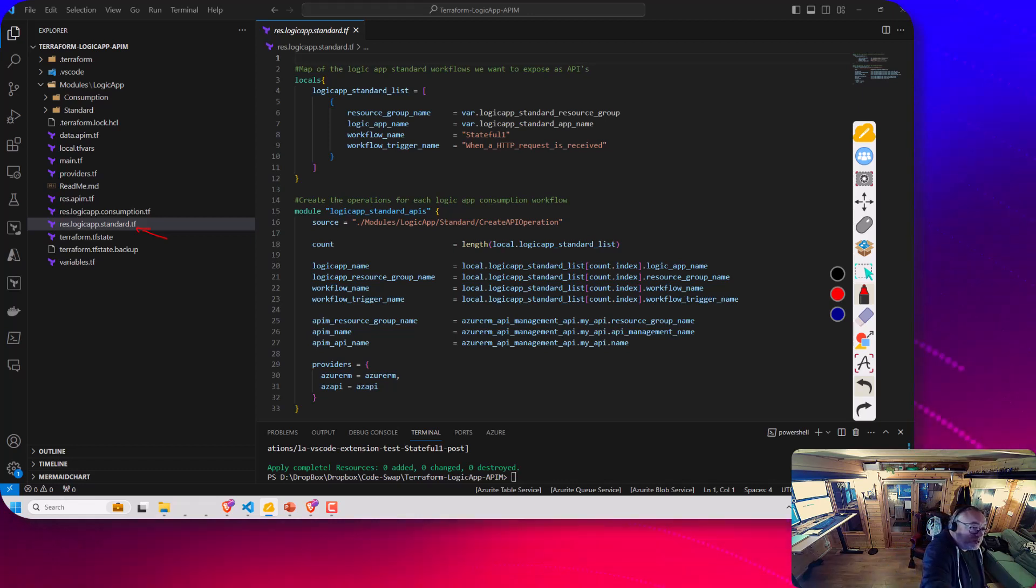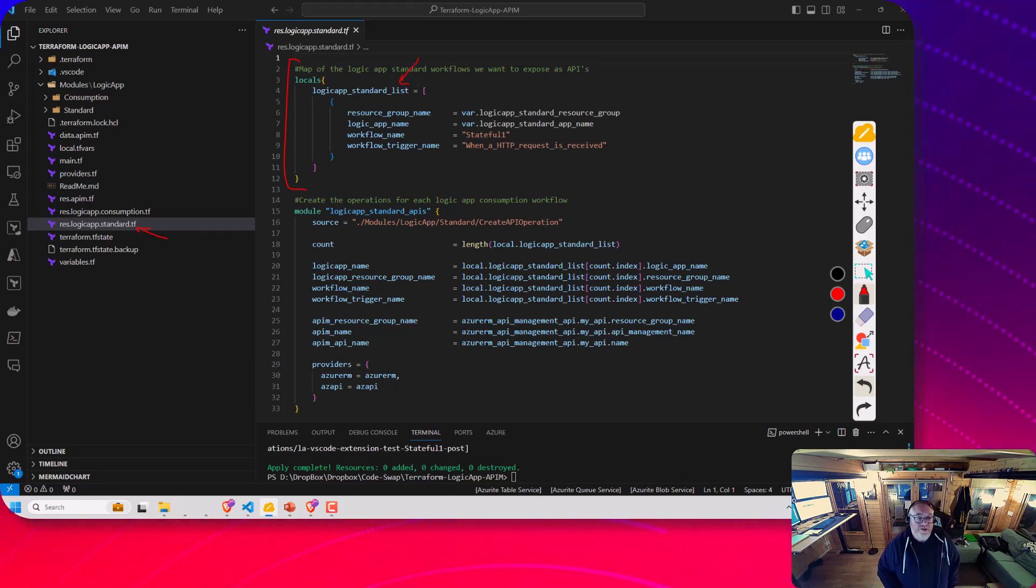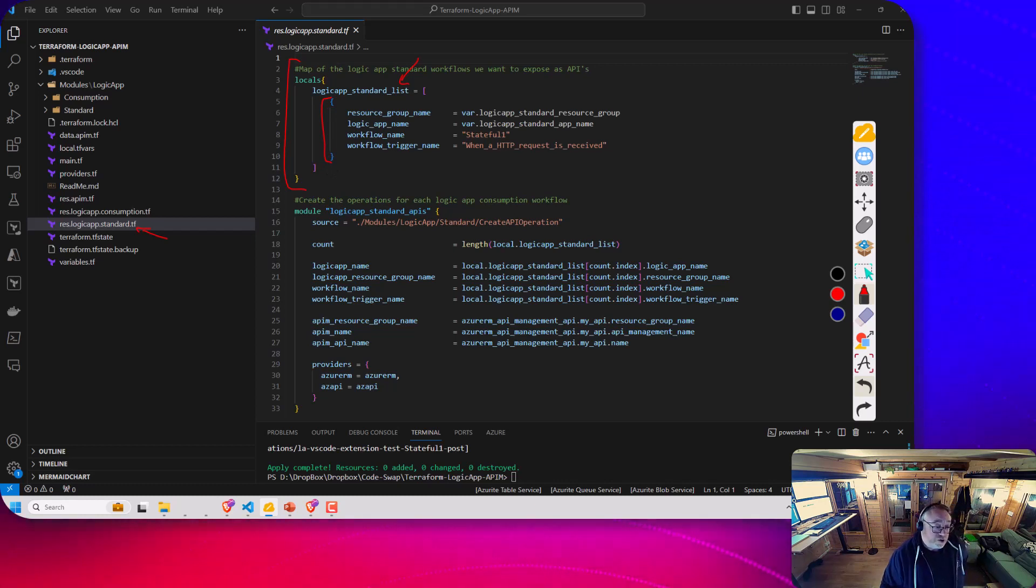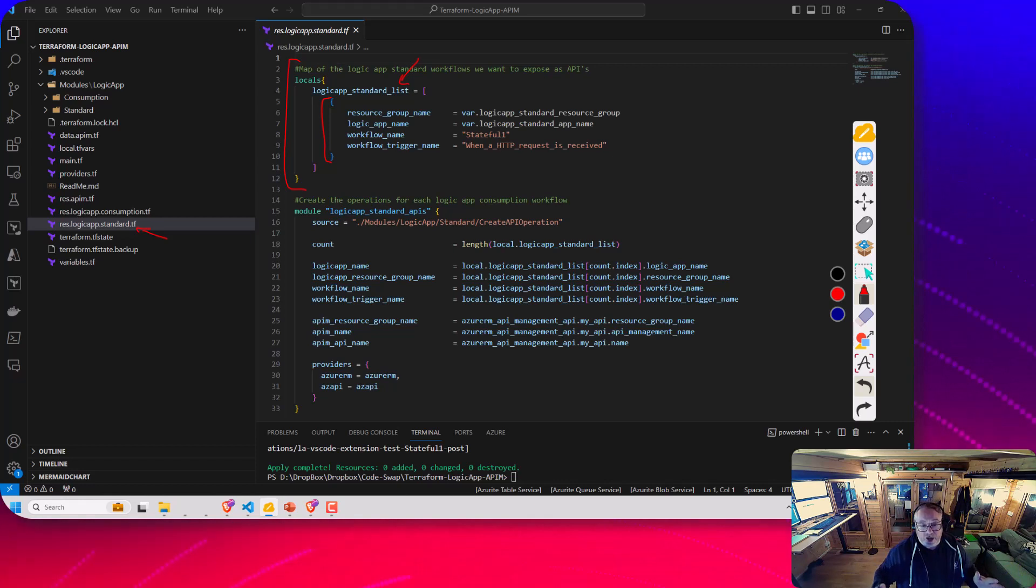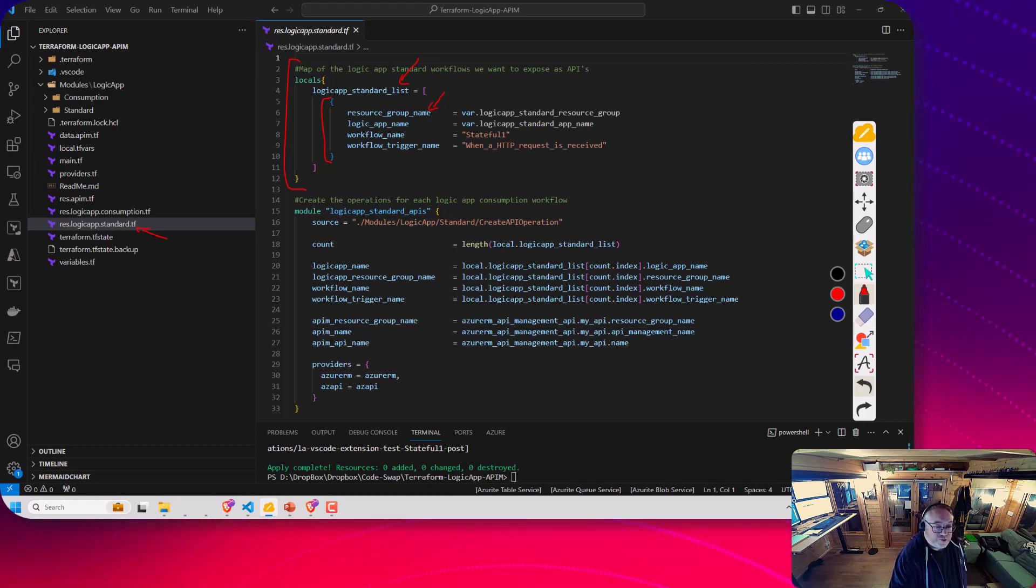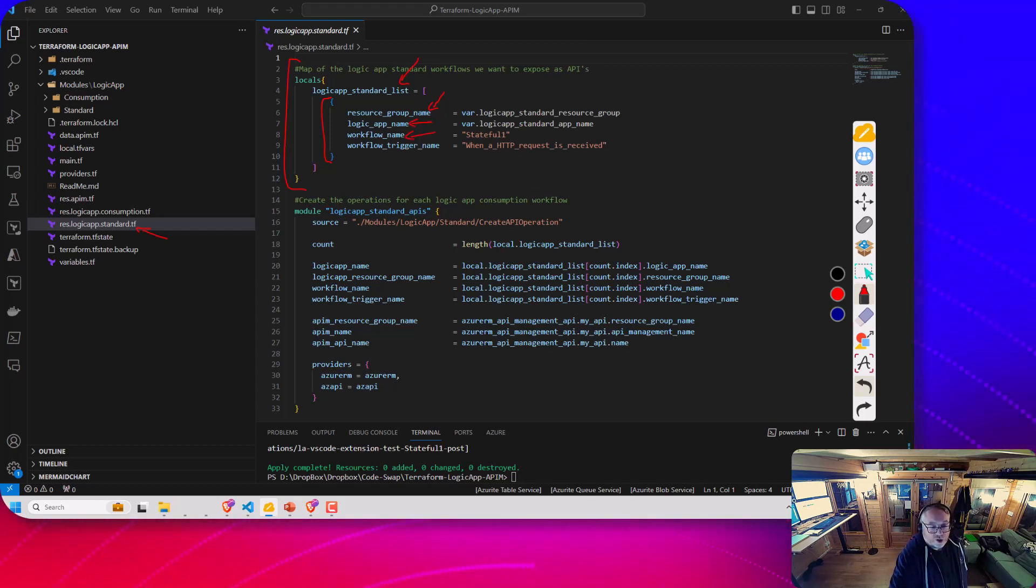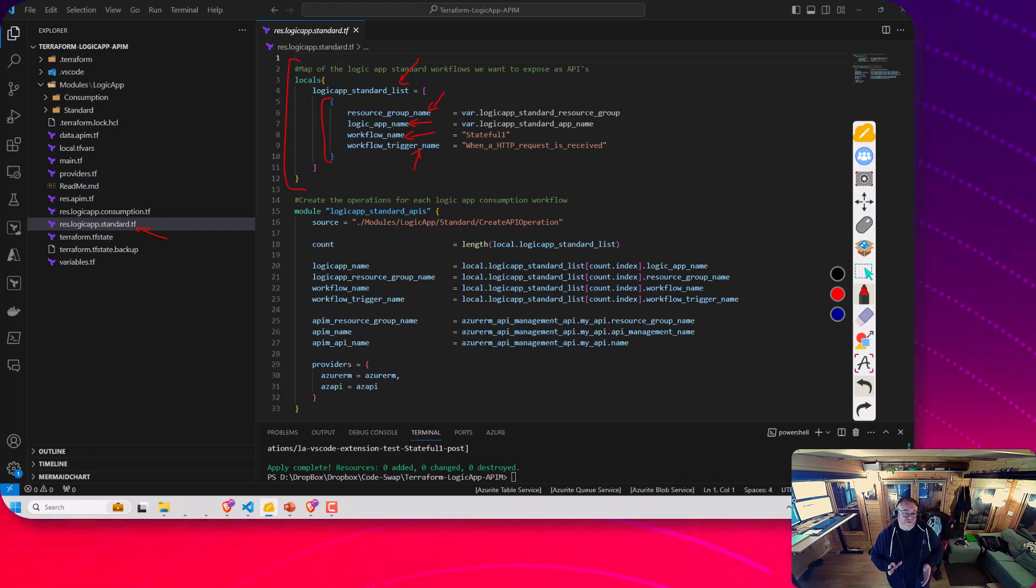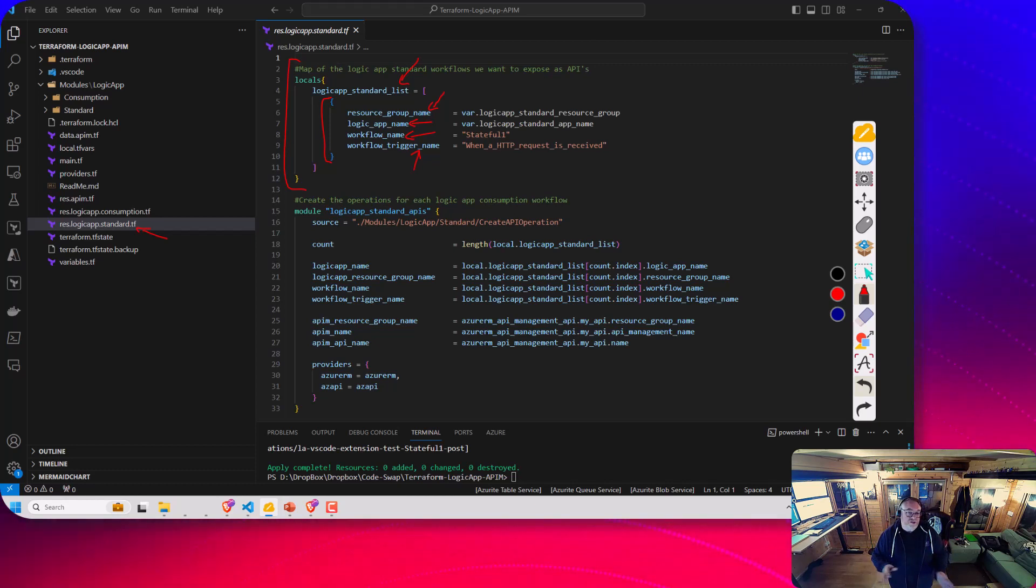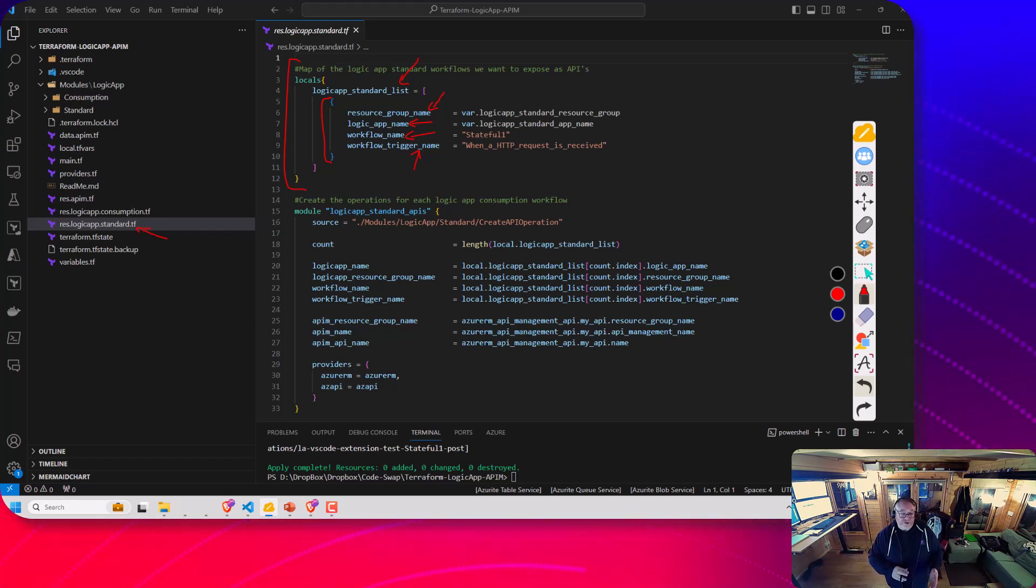I've got a collection here called Logic Apps standard list. In that collection, I've got one or more objects. In this case, I've just got one, but I could just put a comma and create another object and build an array of these different Logic Apps I want to expose. To call my module, I really need a few properties: the resource group name for the Logic App, which Logic App it is, the name of the workflow, and the name of the trigger that we're going to expose. There's a few differences between consumption and standard in what we're going to need to do to get the right information from the Logic App to expose it via APIM.